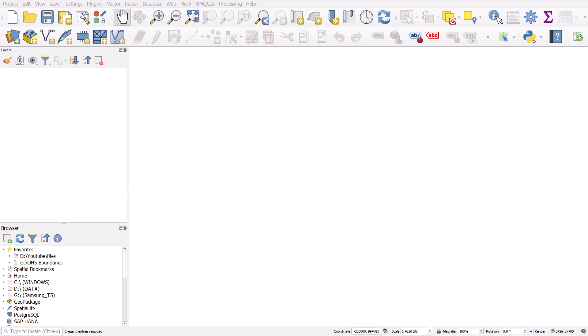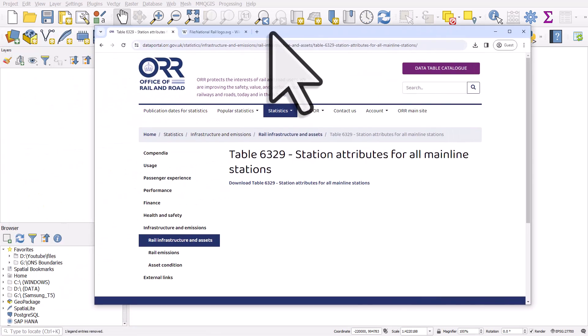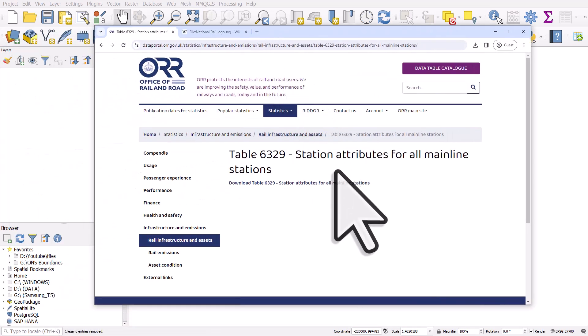Let's take a look at how we can map all railway stations in Great Britain. First of all, we need a data source. This is table 6329 from the Office of Rail and Road. I'll click on this and download it. It's just a spreadsheet with all stations, and for all stations it's got an easting and a northing — an x and y coordinate that we can plot in QGIS.